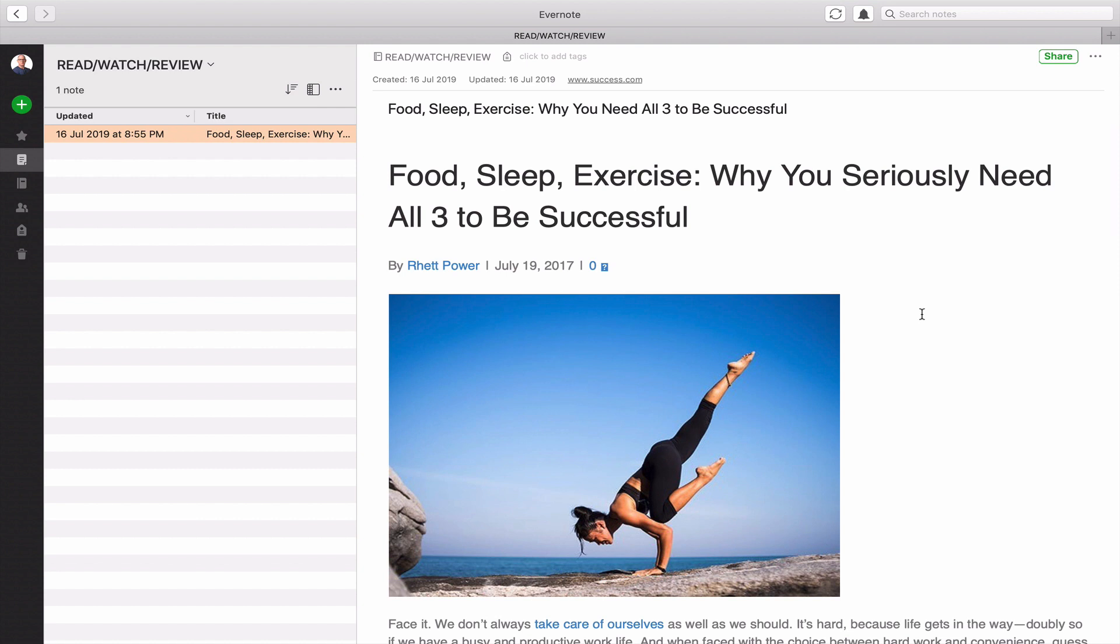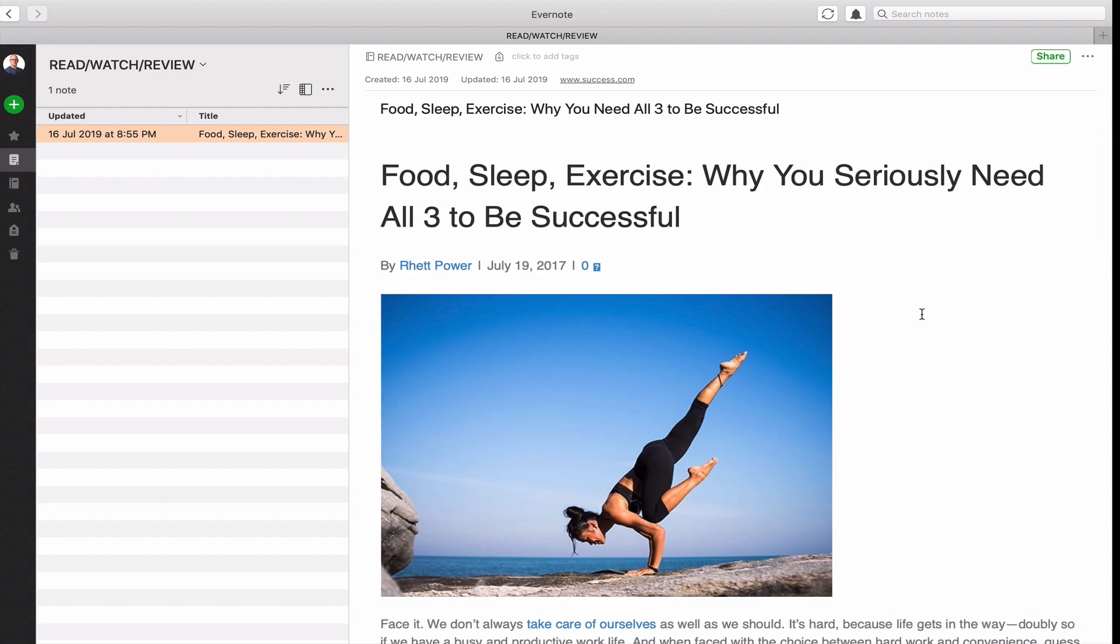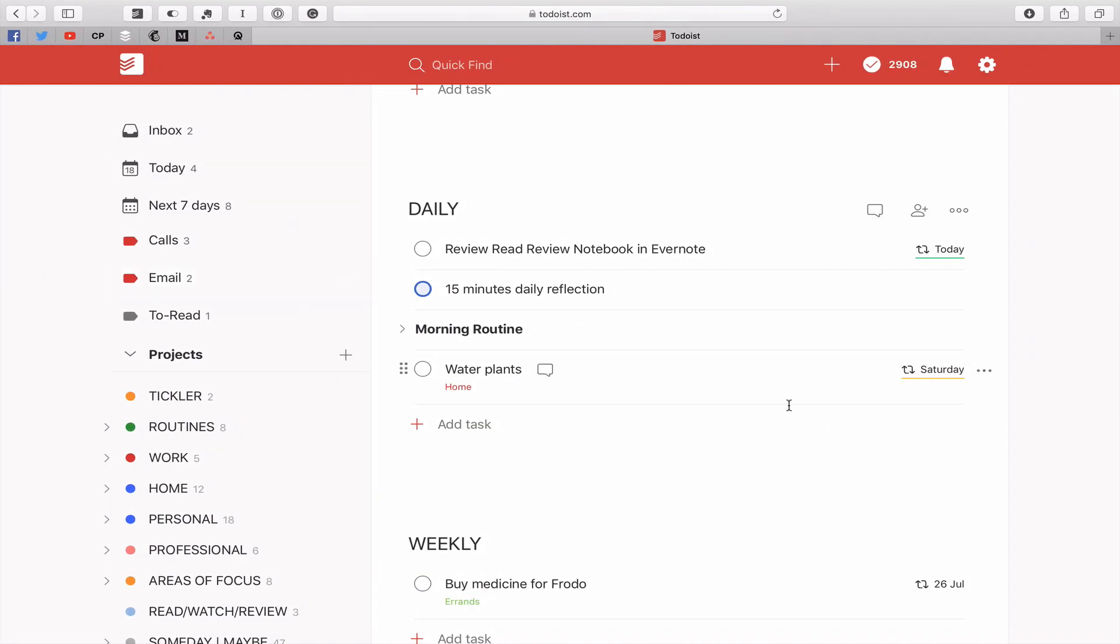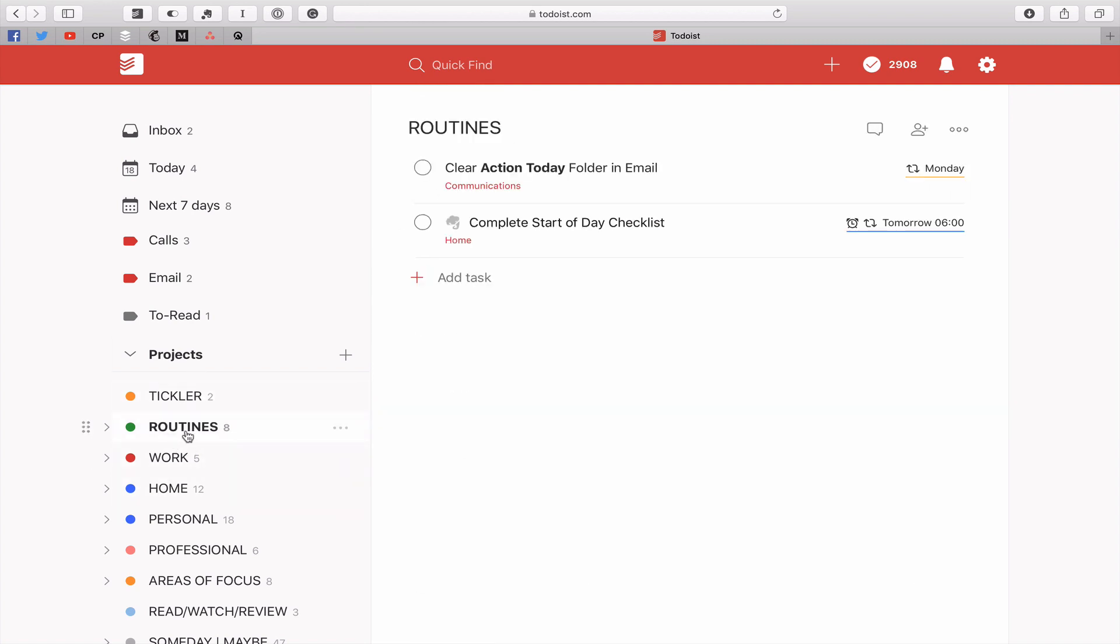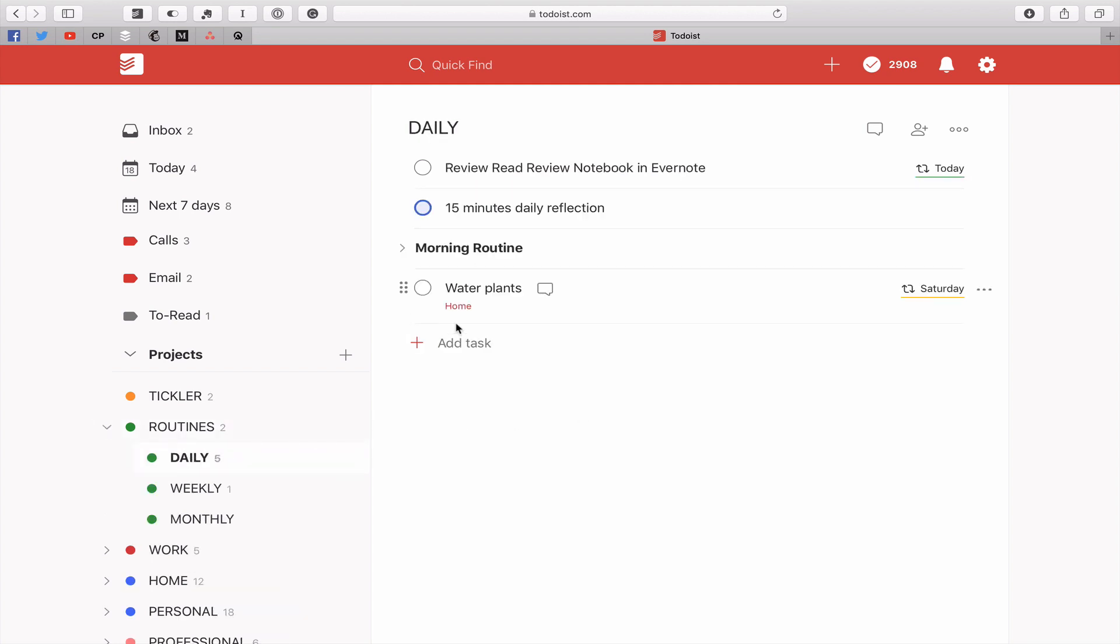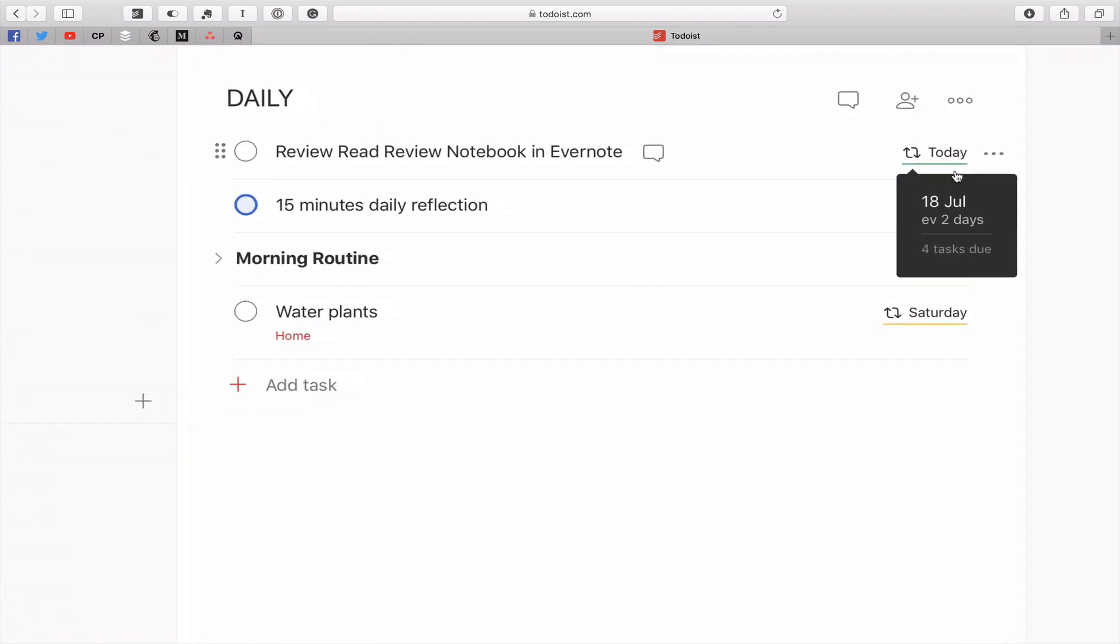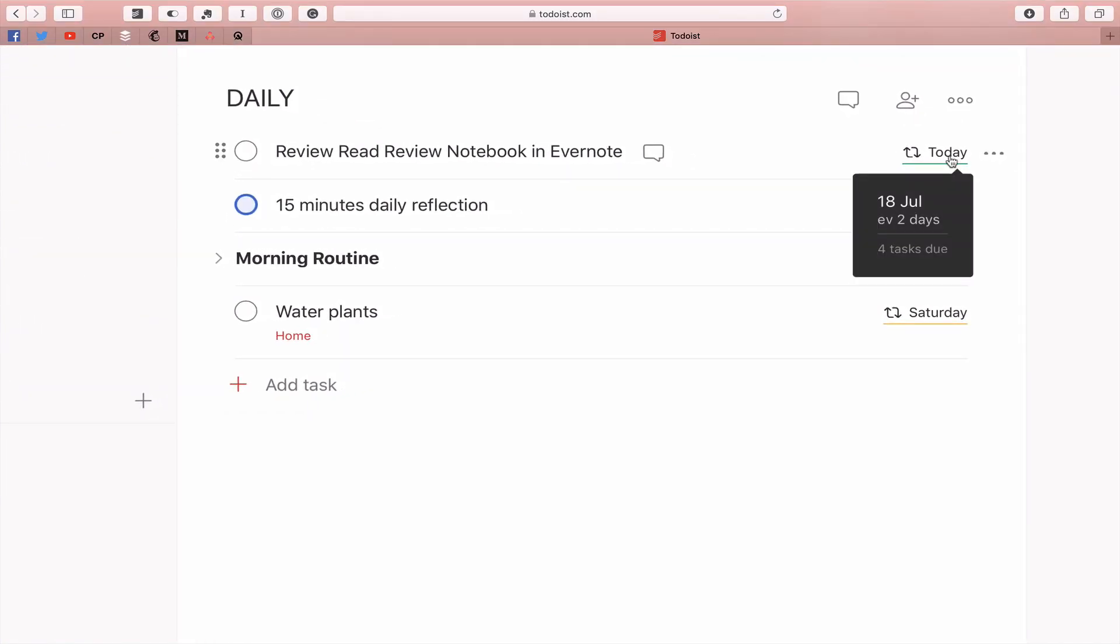Now you can apply a few rules to yourself and say any article that is older than three weeks just delete. But I think there's a better way of doing that and that is to make full use of your to-do list manager. Now for those of you who follow me probably already know that I use one called Todoist. In Todoist I have a routines folder and inside my routines folder I have a daily routines list. So in here what I can do is review read review notebook in Evernote and just add a recurring date. So every two days I'm going to get a reminder to go in and review that notebook.